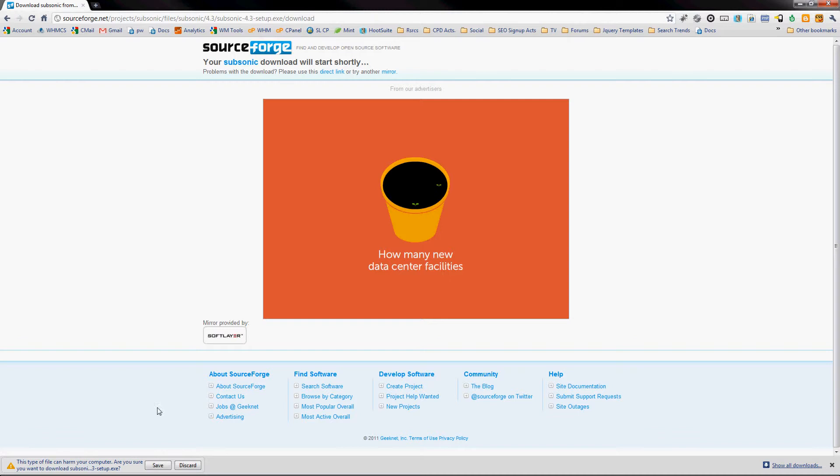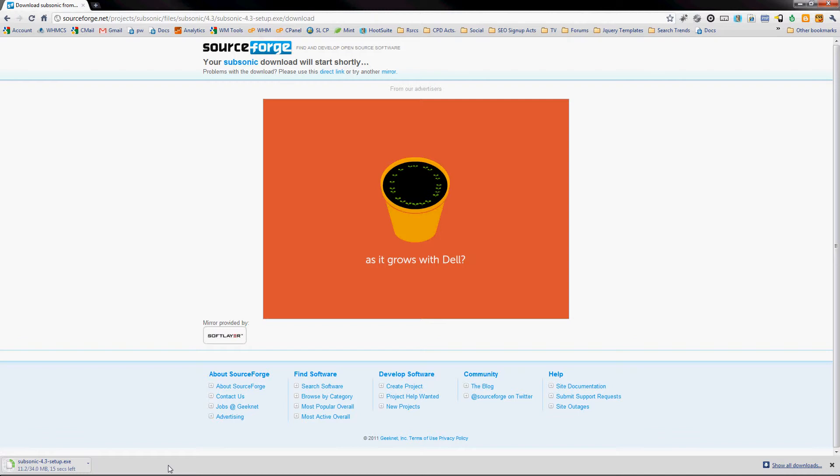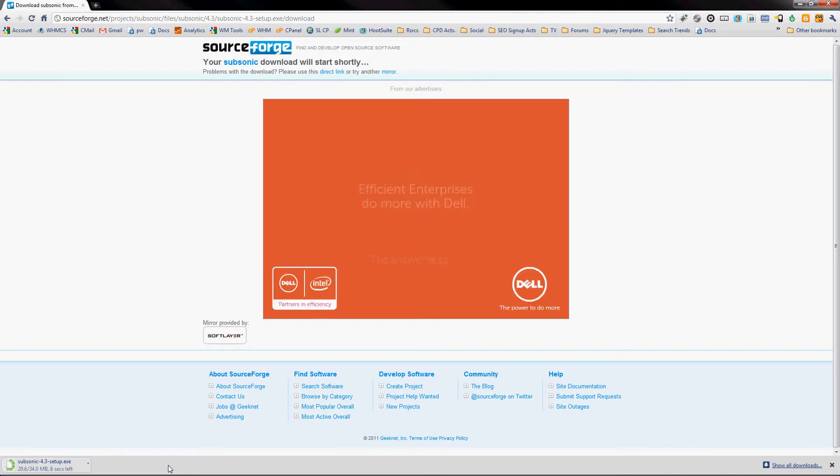Here we go. We're going to install the setup file after it finishes downloading here. You can see the download is going pretty quickly. It's about 34 megs total, so depending on your connection speed it could take a minute or two to download this.